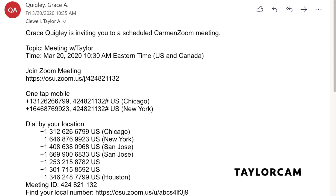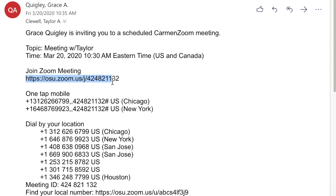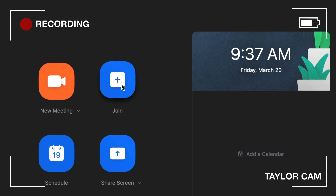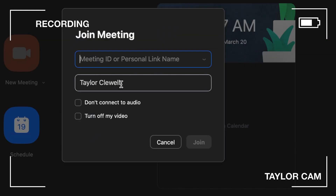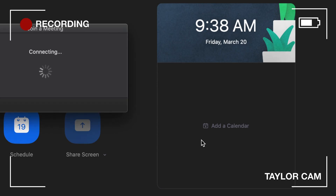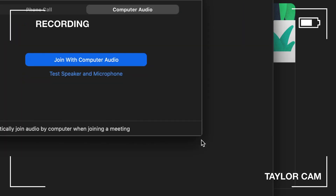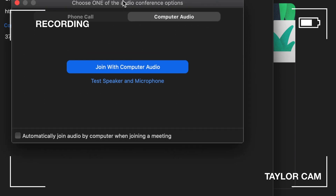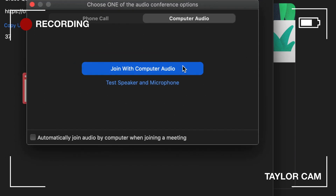So it looks like I got a meeting invite from Grace. What I can do now is copy the Join Zoom Meeting link, click Join, enter that meeting link, and select Join with Computer Audio.